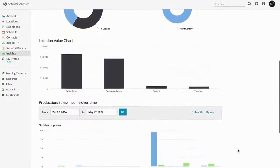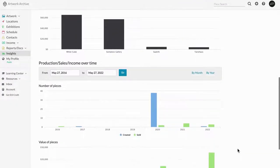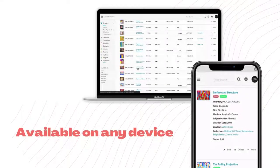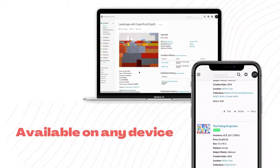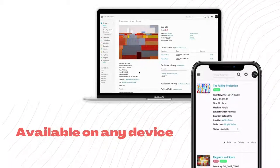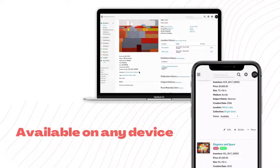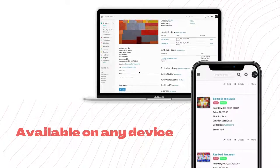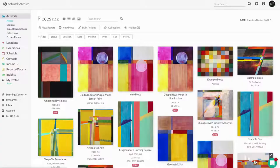One other thing I wanted to mention is that Artwork Archive is available on any device, so you can keep up with your business no matter where you are.